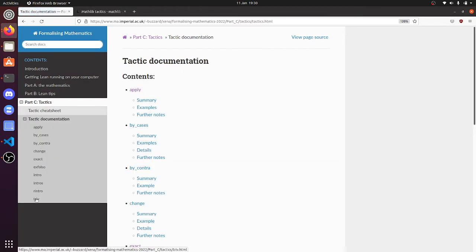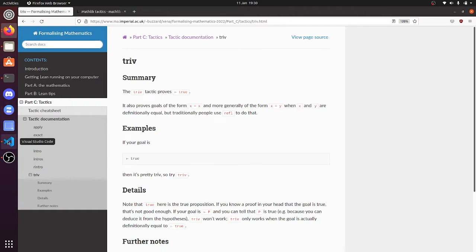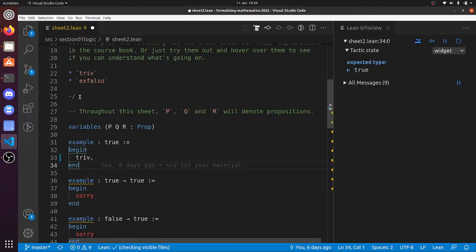You can learn about triv if you go there. The triv tactic proves true. So I'm assuming that you've read the documentation about triv and ex falso if you've got this far. I mean, if you haven't actually tried these problems yet, then you shouldn't really be watching this video.